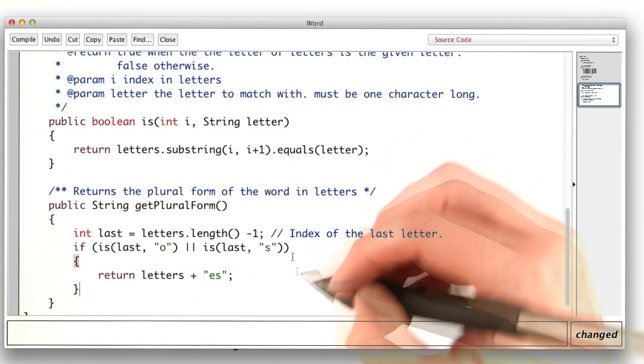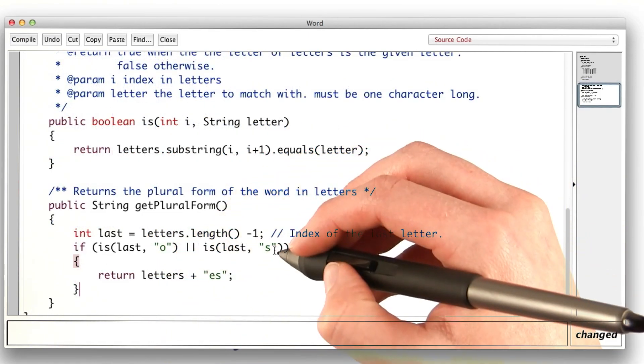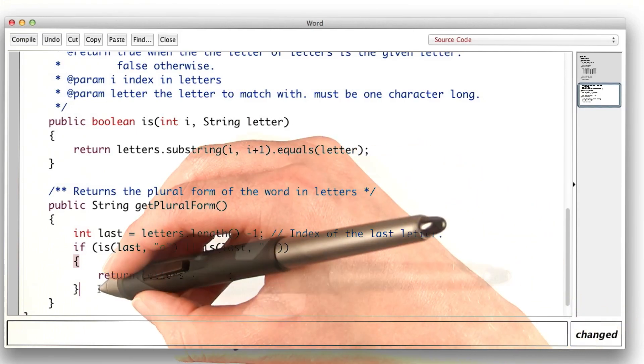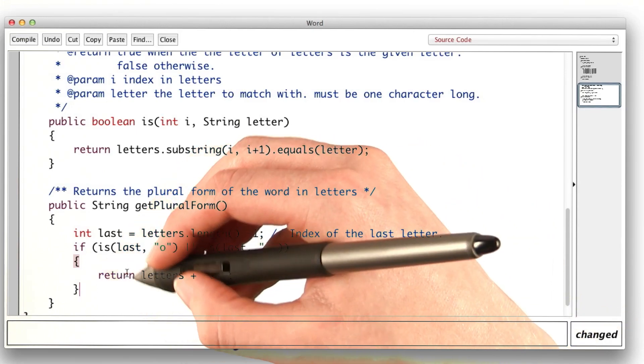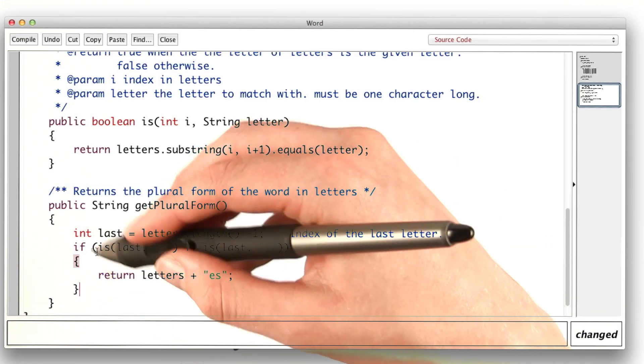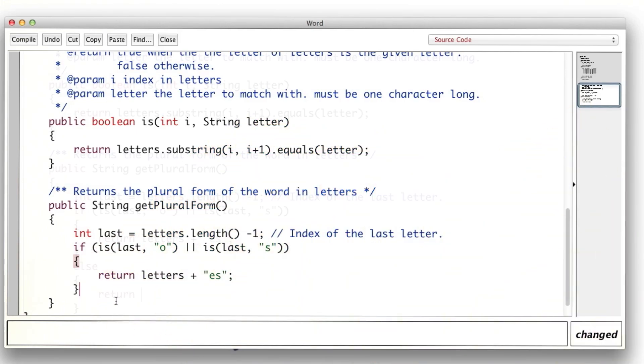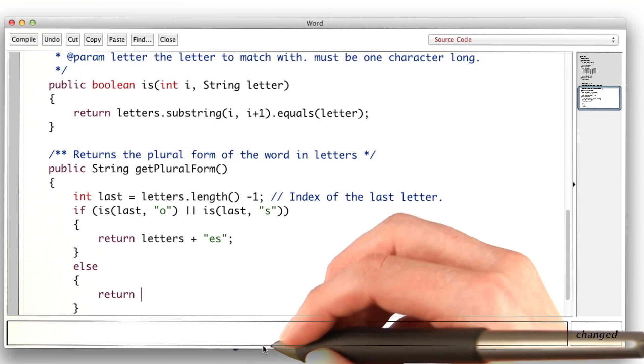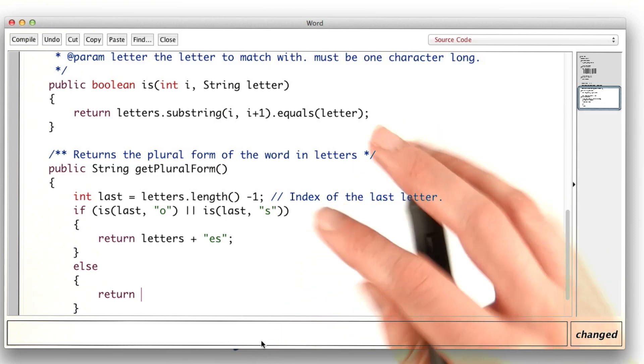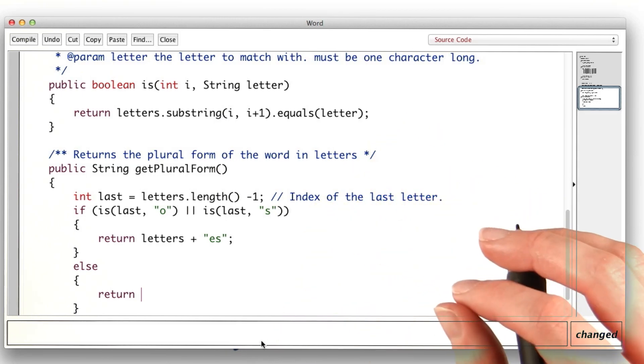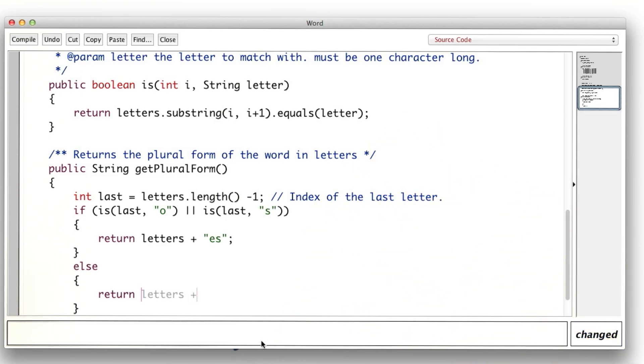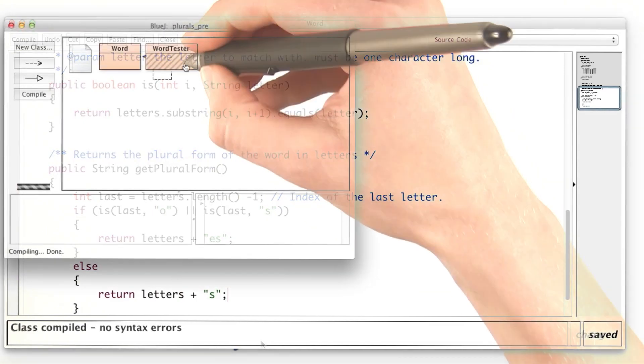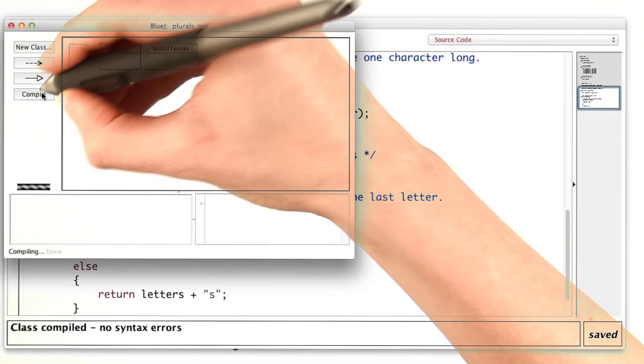That looks a bit better. Let's see if our program works for this case now. I'll need to return something in the else clause. Since just adding an s seemed to be sort of a default leftover case, I'll just return letters plus s here. I'll run my word tester.